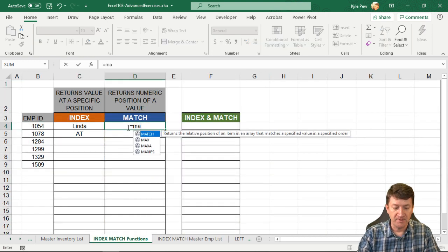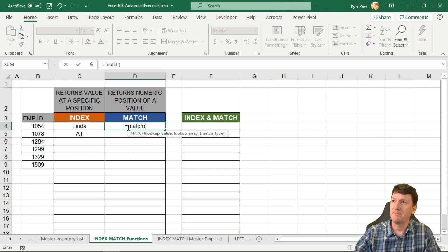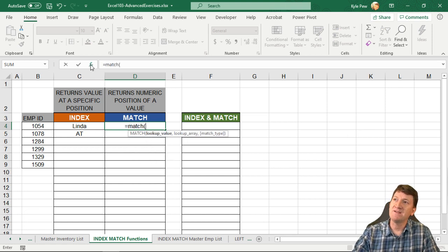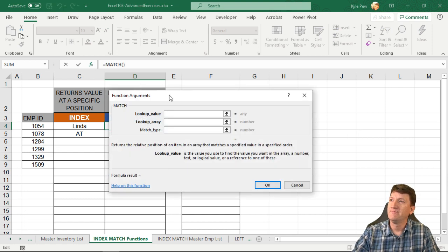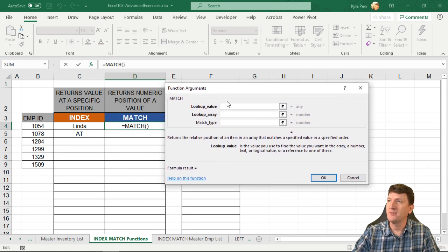I'm just going to type in equals match. Let's open up a parentheses. I'm going to hit the FX button. Just give us that more visual approach to it.